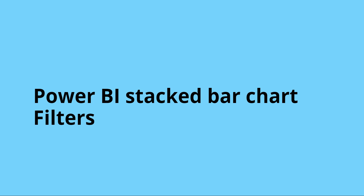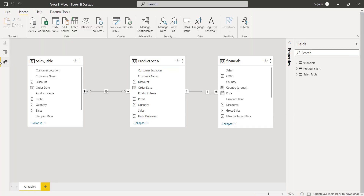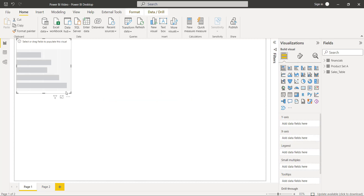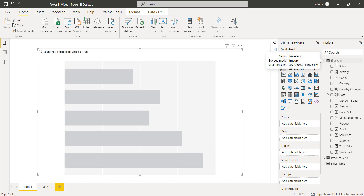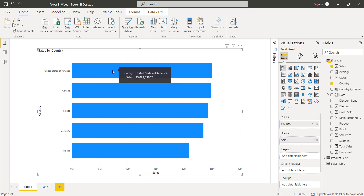Now I will show you how to apply a filter on the Power BI stacked bar chart visual. Initially, open the Power BI desktop and load the data using the Get Data option. In the data view, you can see the data already loaded. Go back to the report view, select the stacked bar chart visual under the visualization tab, and expand the table. In the Y-axis field, drag and drop the country field, and in the X-axis, drag and drop the sales field.